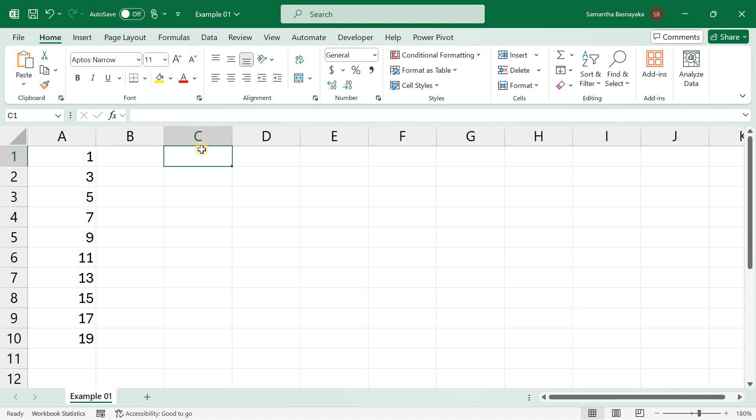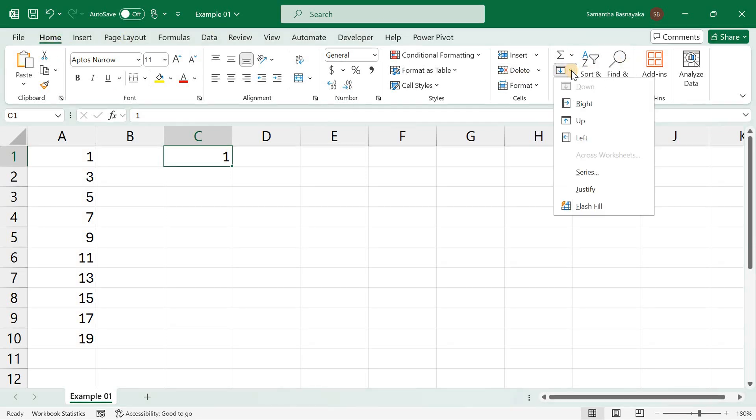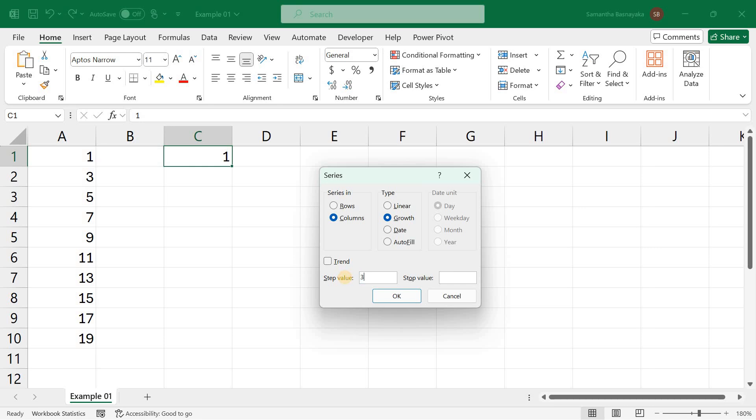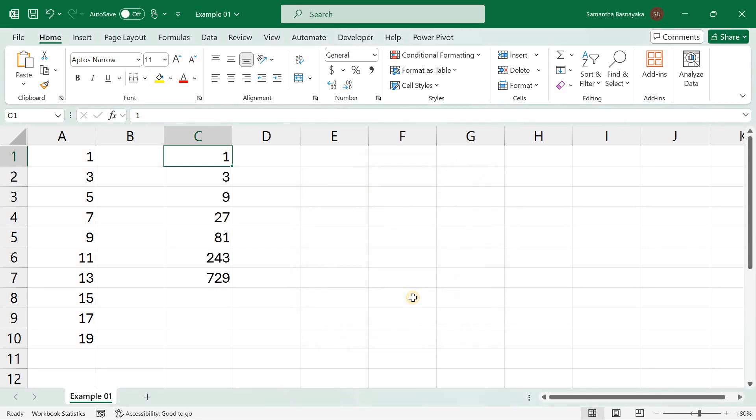Let's create a growth series together. Enter your starting values. In cell C1, type 1. Select cell C1. Then go to the home tab, click on fill in the editing group, and select series. In the fill series dialog box, select columns for the series in, growth for the type. Then enter 3 as step value and enter 1000 as the stop value to create a series of values that grow exponentially. Click OK to apply the fill series.